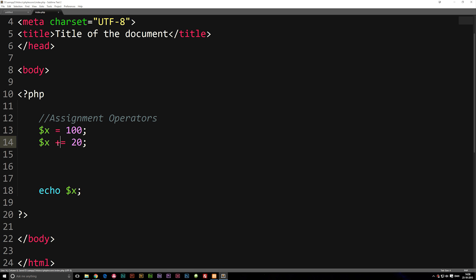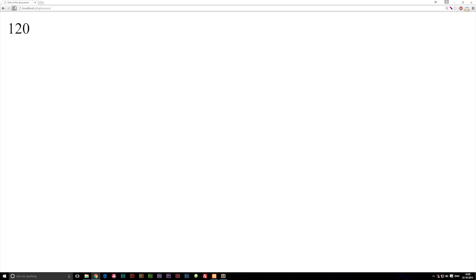This automatically means that we're going to take variable x and put it on the other side of the equal sign as well. And then it's going to be either plus or minus or whatever we write before the equal sign to the number we have behind here. So if I refresh the browser now, we should get the same number, which is 120.